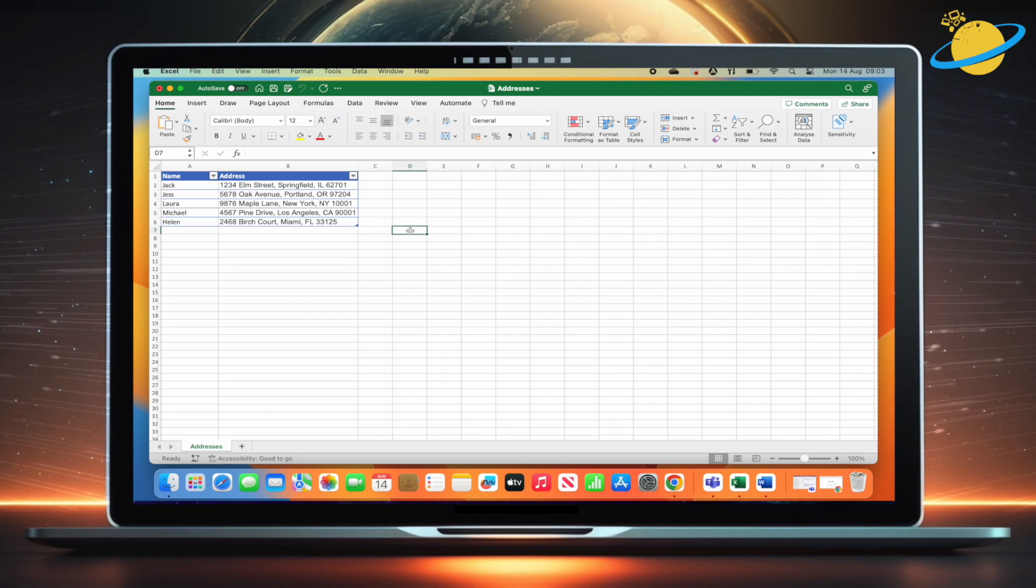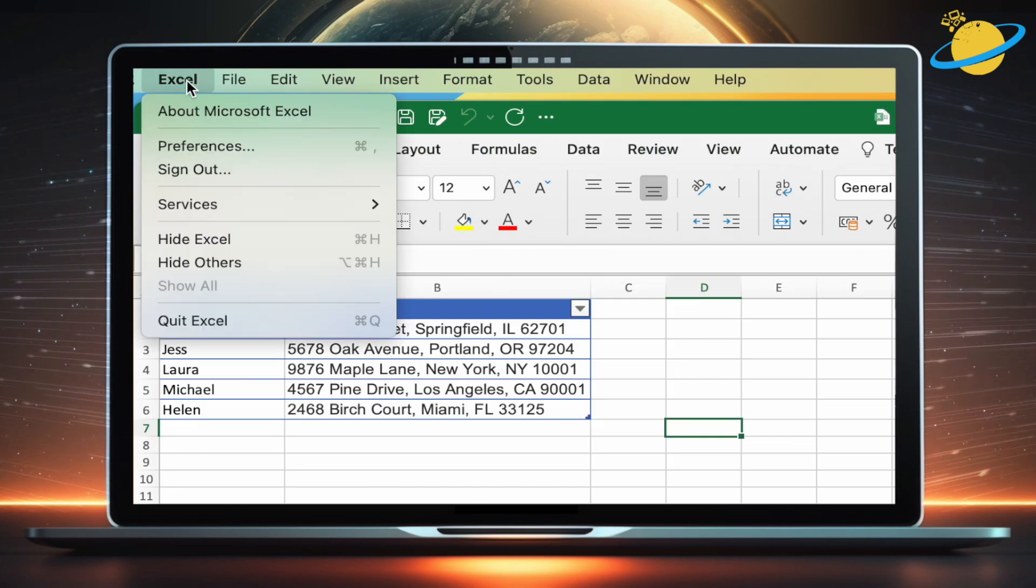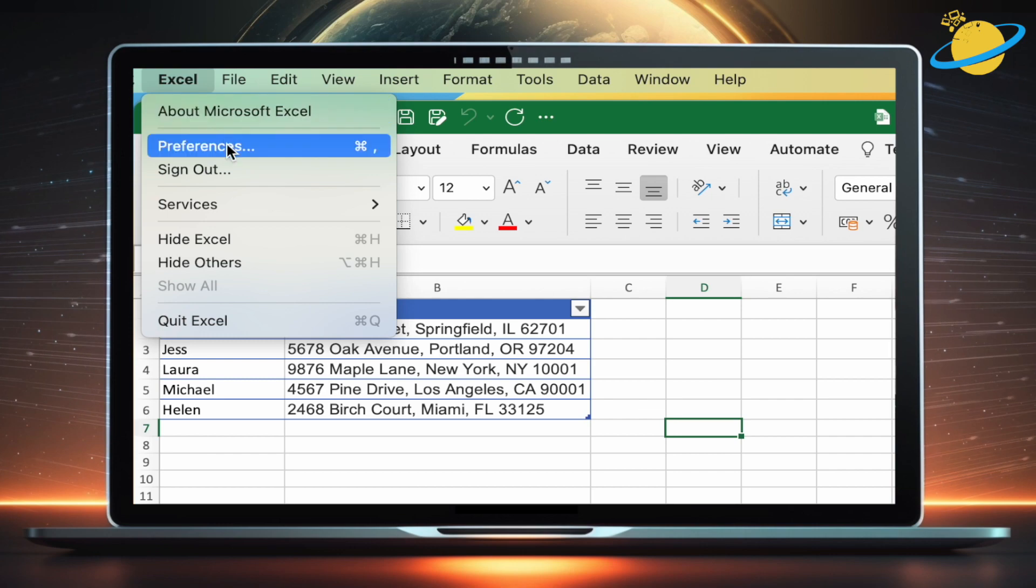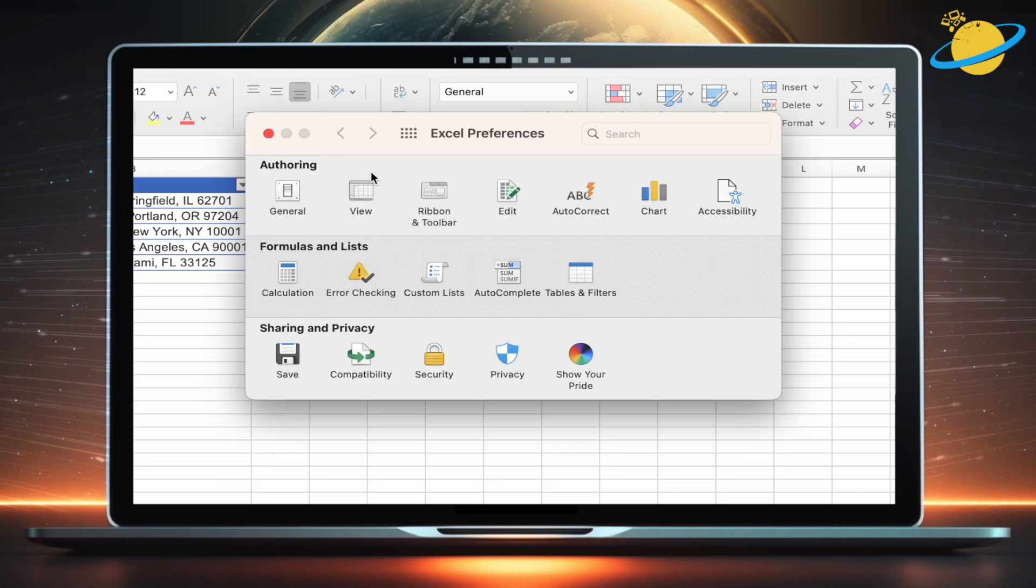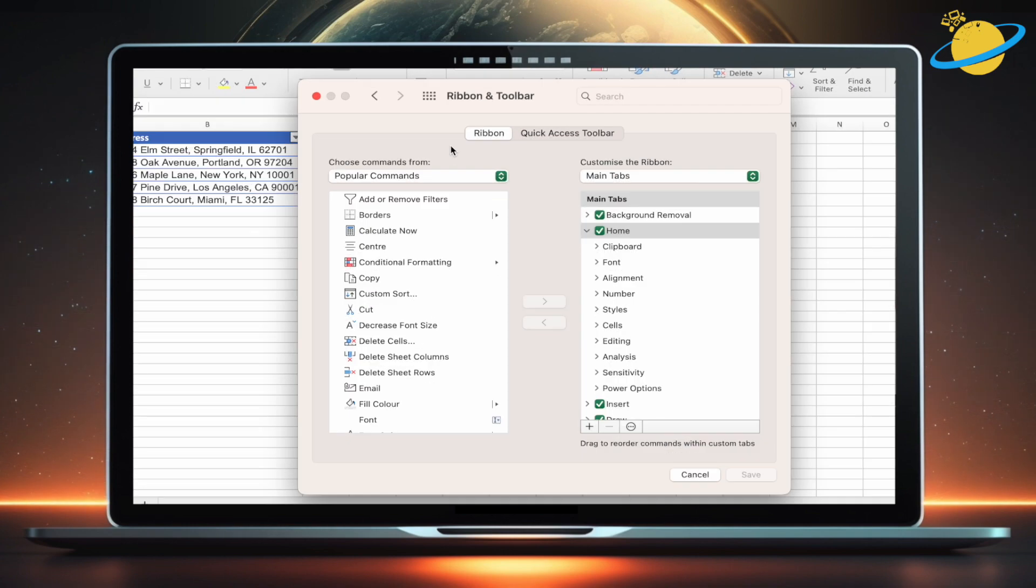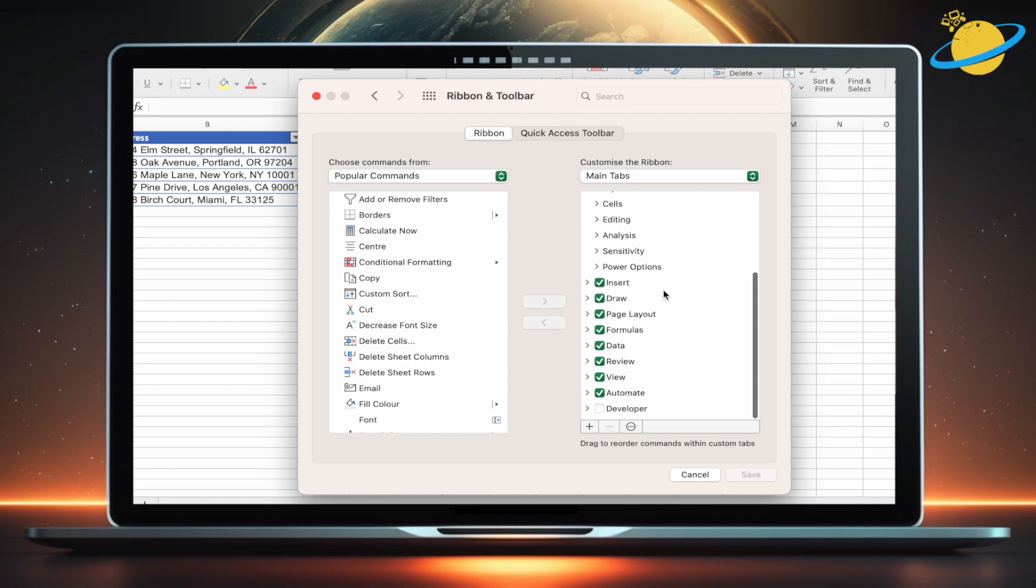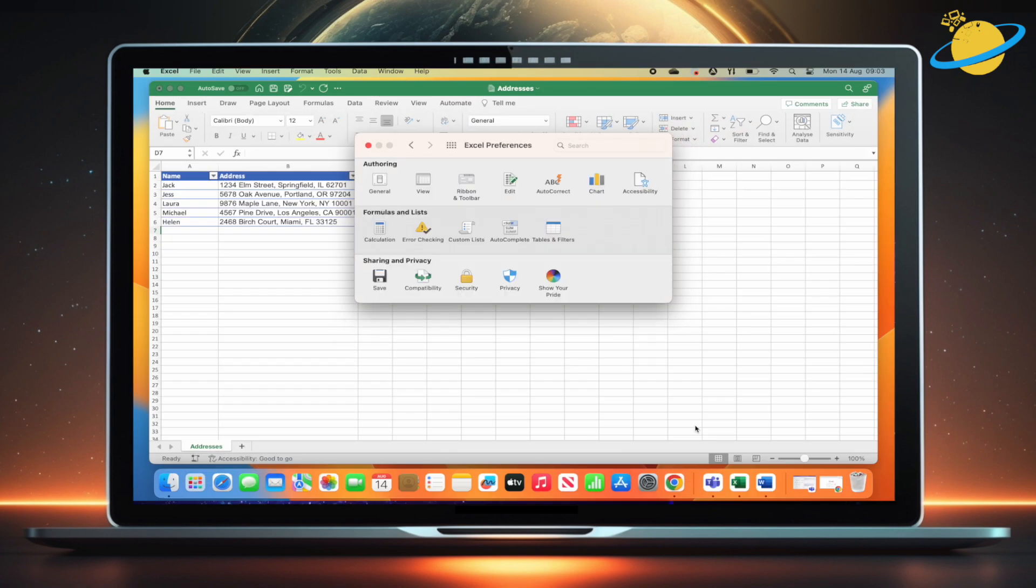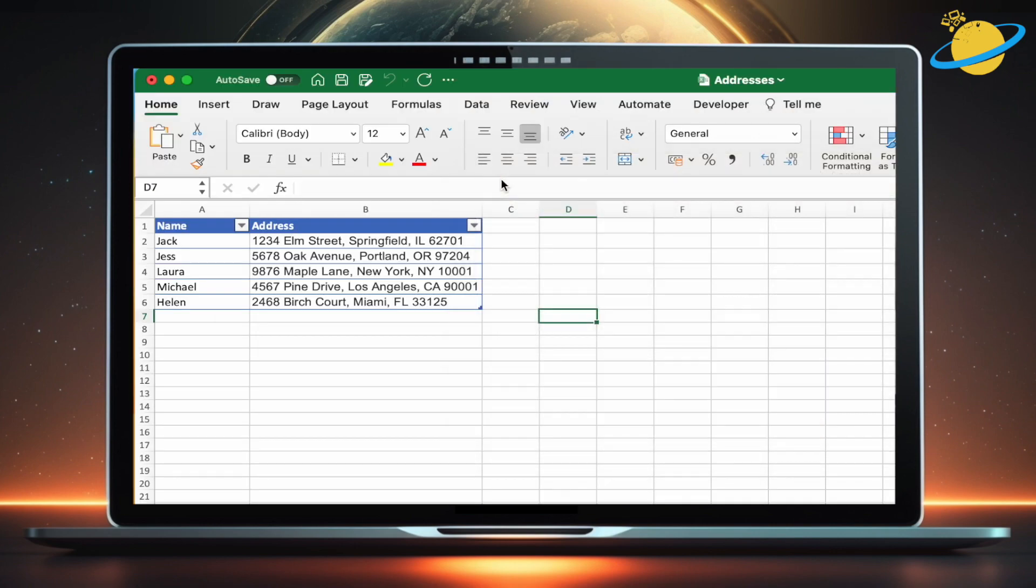First, we need to enable the Developer tab. For Mac users, head up and click Excel in the top left, then select Preferences from the drop-down. In the Preferences dialog box, click Ribbon and Toolbar. Now scroll down the list on the right and select Developer. Hit Save, then close the Preferences dialog box, and you should see the Developer tab in the top menu.